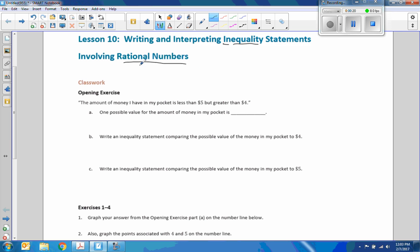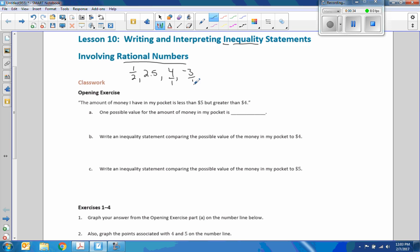Remember, a rational number is a number that can be expressed as a fraction or a decimal, so it could be 1.5, 2.5, 4, negative 3. Those are all rational numbers because I can write that as 4 over 1, negative 3 over 1.